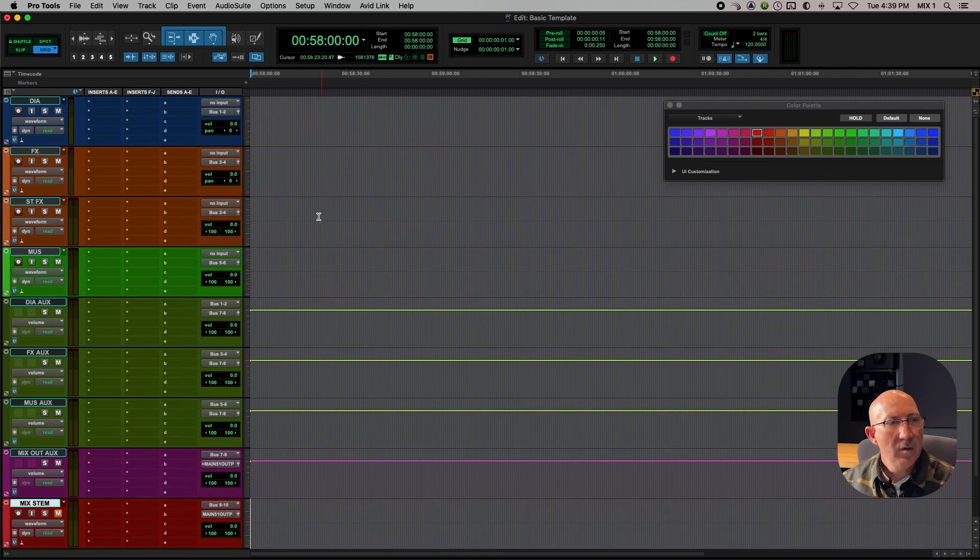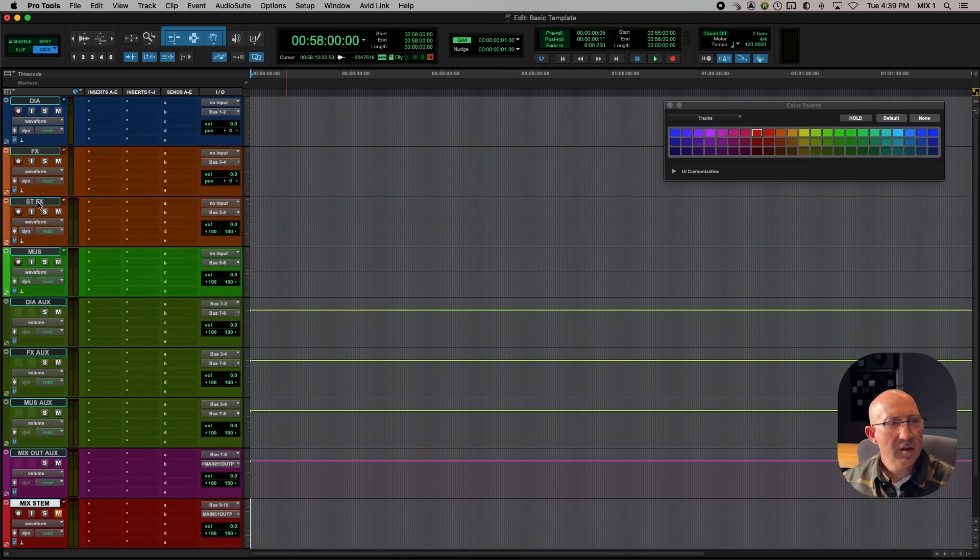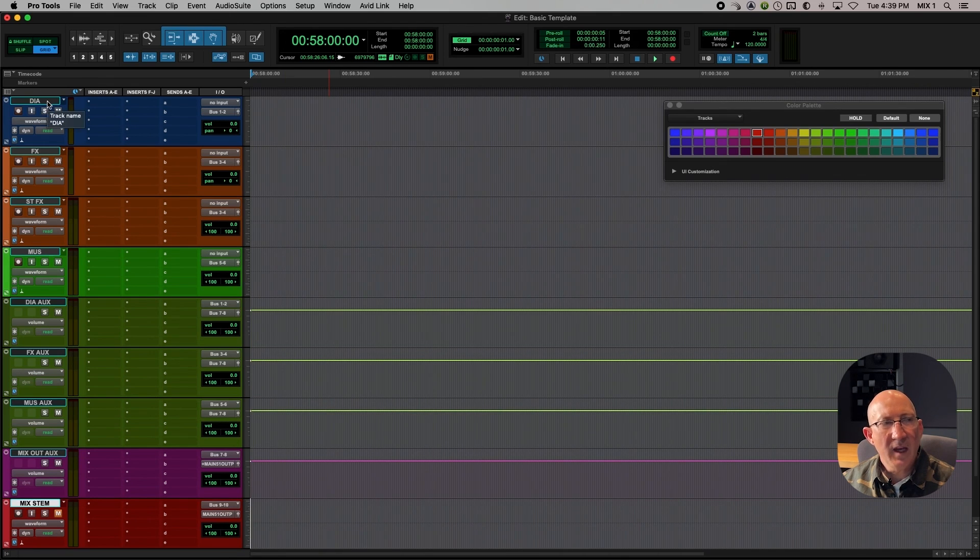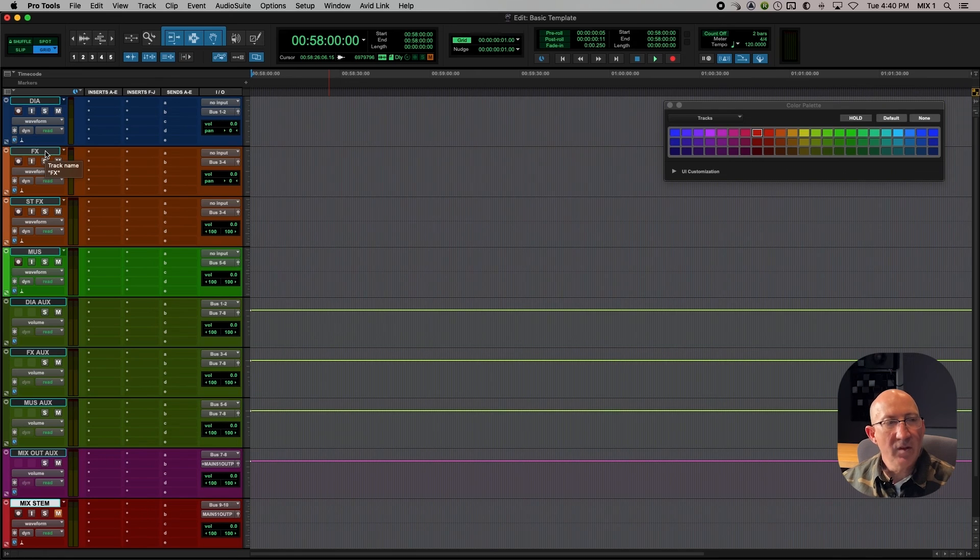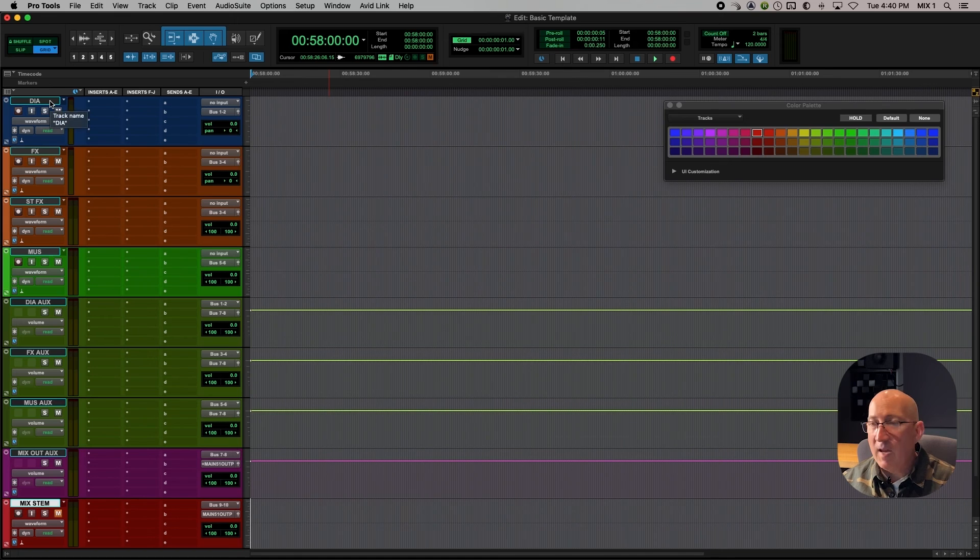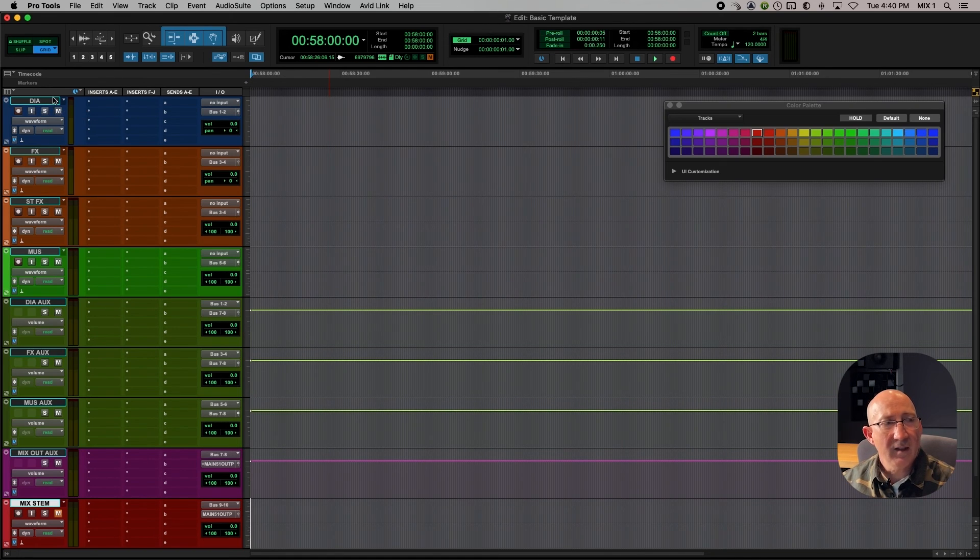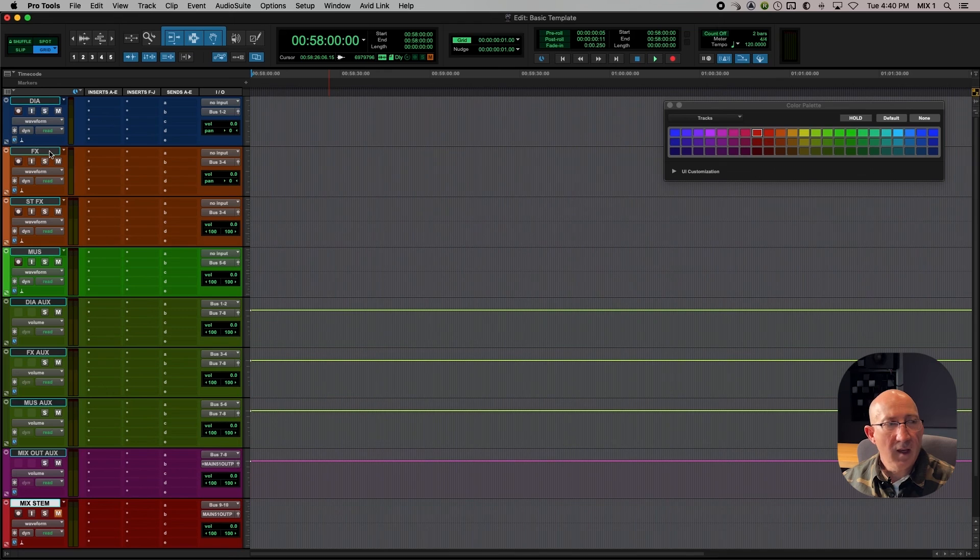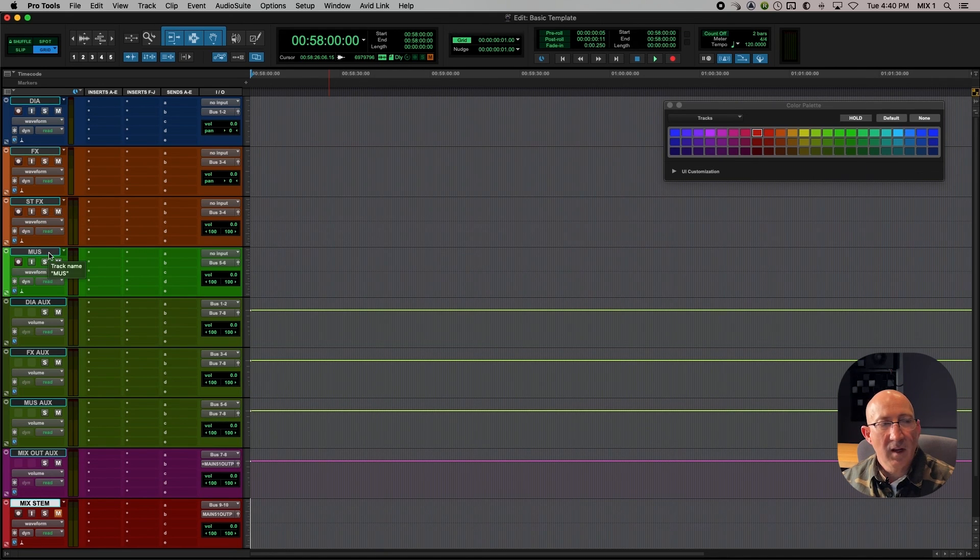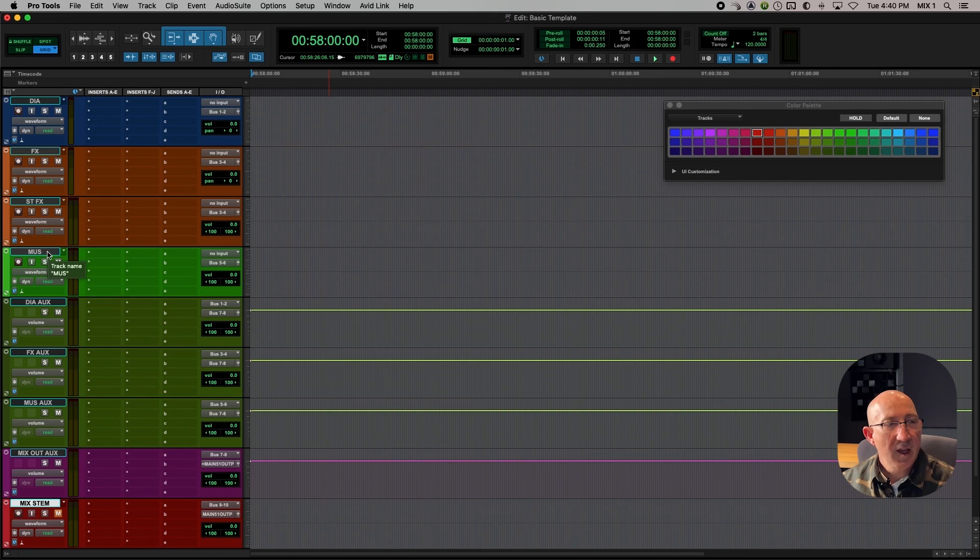That's basically how you set up the template. So just to review, we've got our tracks, dialogue, effects, stereo effects, music. And what we would do is we would duplicate as many in each of these categories as we need to cover the sounds that are coming in for the project. So there might be 8 or 10 or 16 audio tracks for dialogue. There might also be 8, 10, 12, 16 mono effects. There might be 10, 12 stereo effects. And there might be several music tracks as well. It really depends on the project and the audio that we're receiving from the edit.